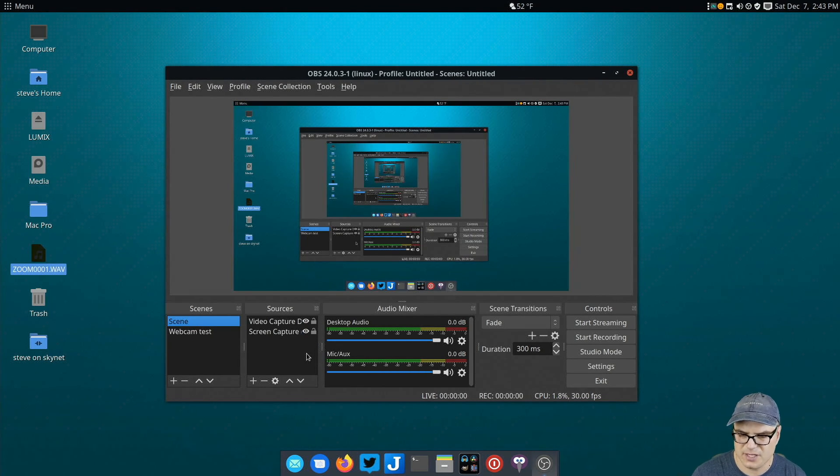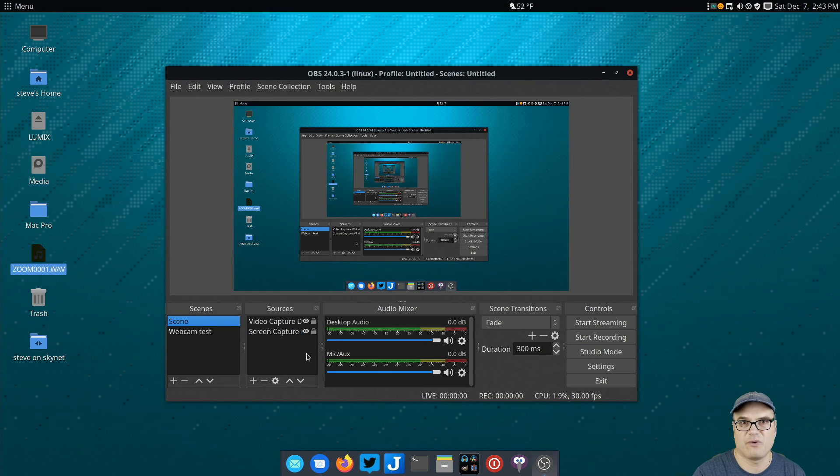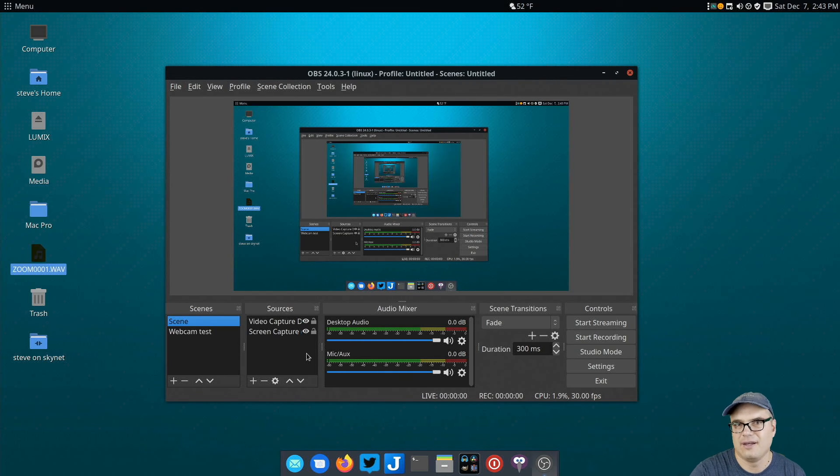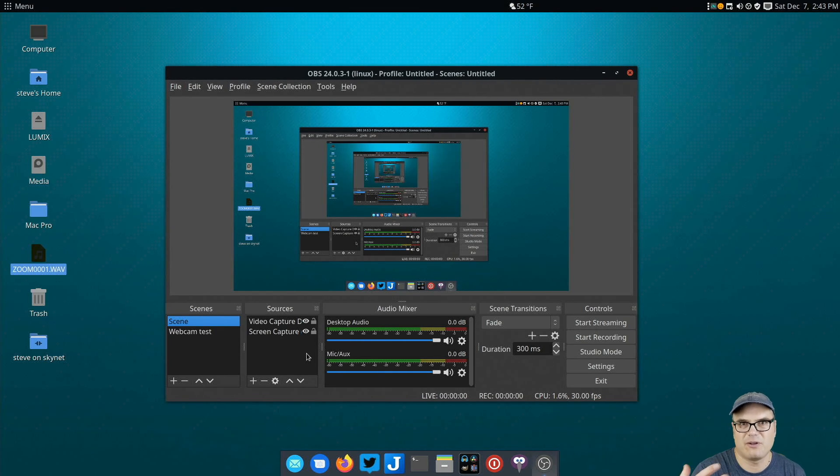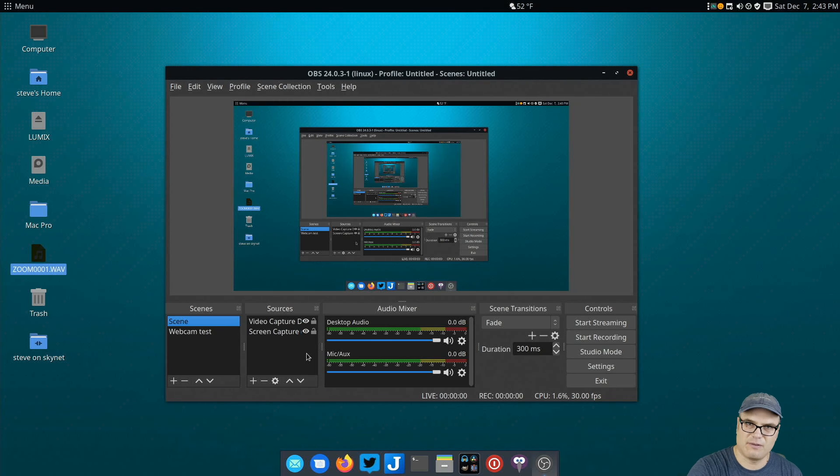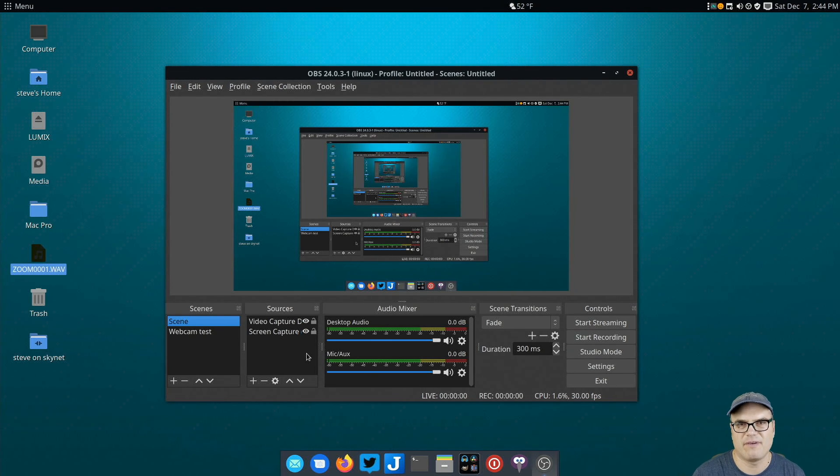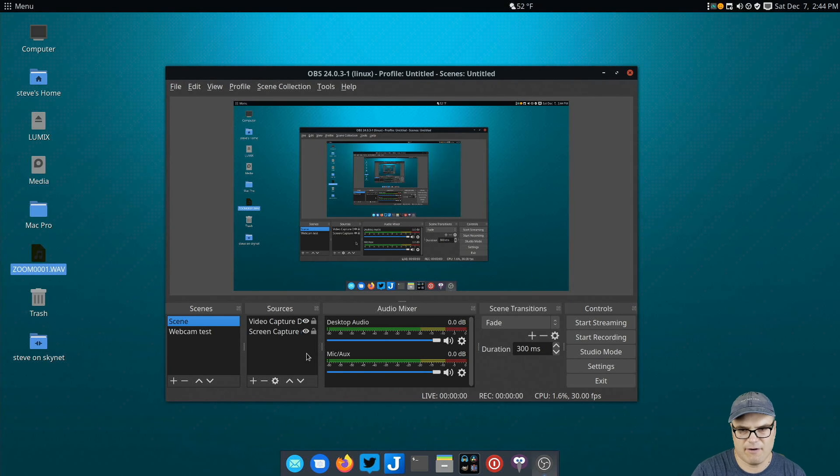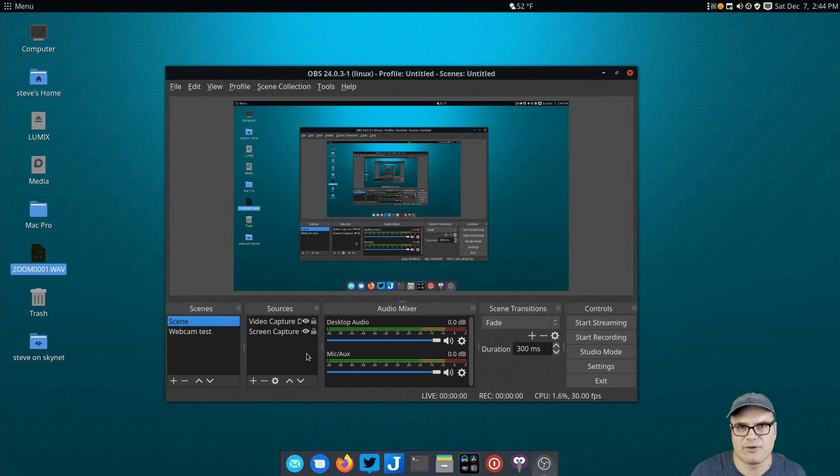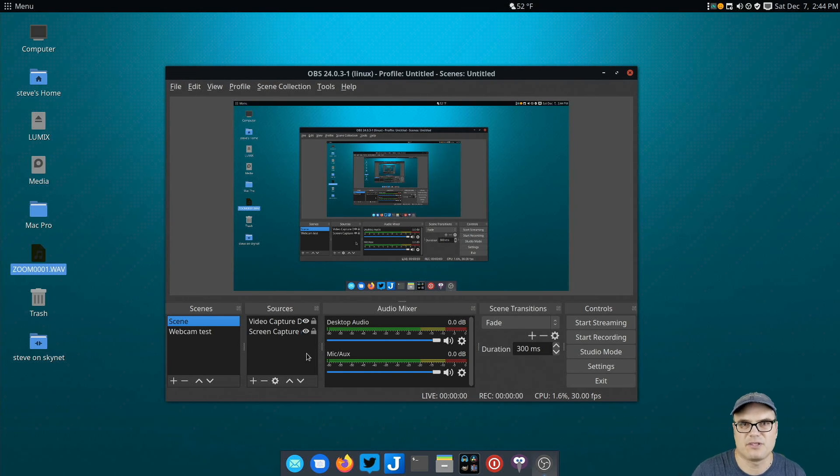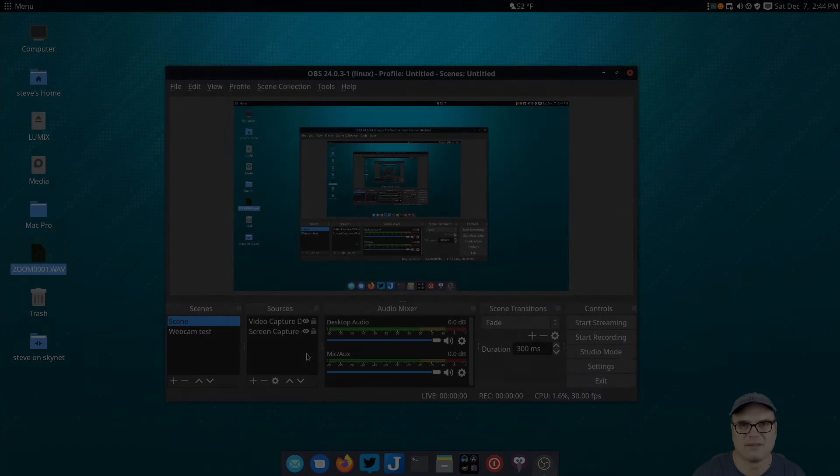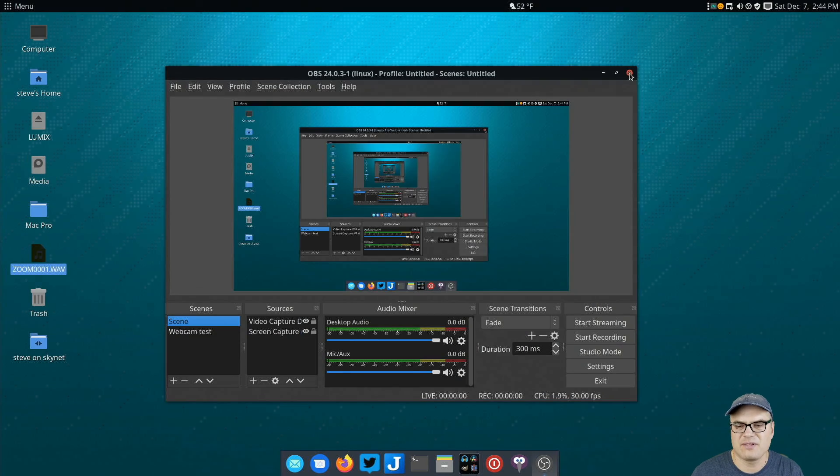You can set up multiple scenes and switch between those scenes. So you have different sources that comes in really handy if you're streaming and you want to have a scene where you have a closeup on your face and then another scene where you're streaming your game or something, you can just switch between those very easily. OBS is a very powerful tool. I do all my screen recording and streaming with this tool and it works great in Linux.